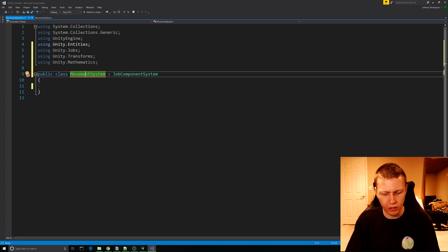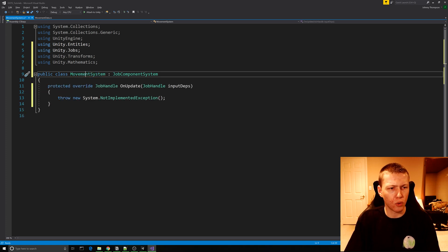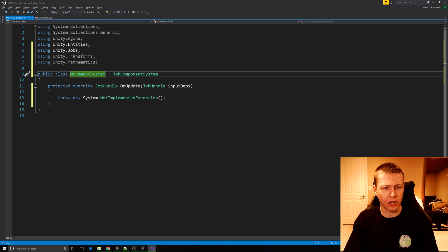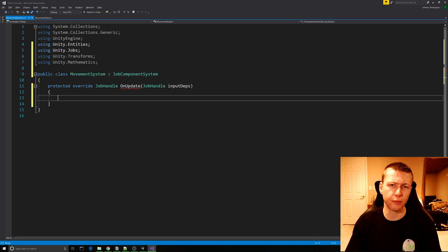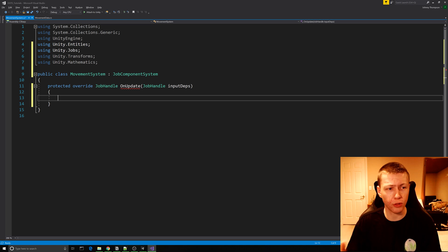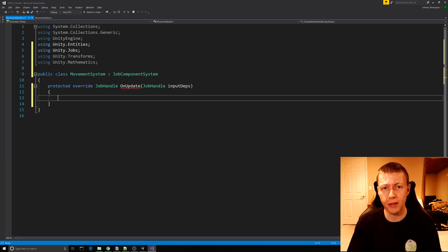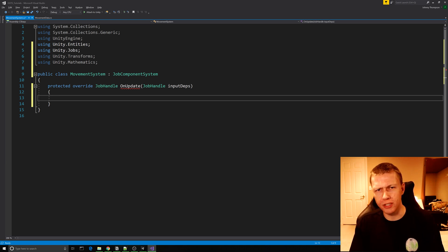Click on the error, do Alt+Enter, and it will automatically add in this OnUpdate function. This OnUpdate function is very similar to a regular Update function — it's going to iterate through all the code every single frame, and this is where we're going to be doing our movement and rotation.